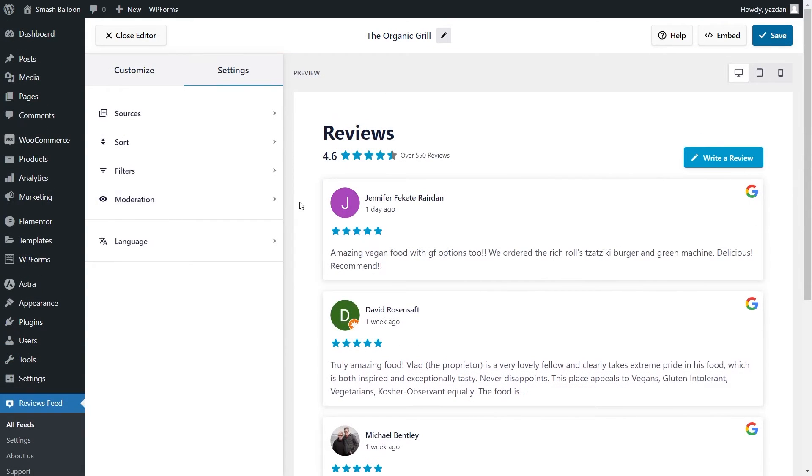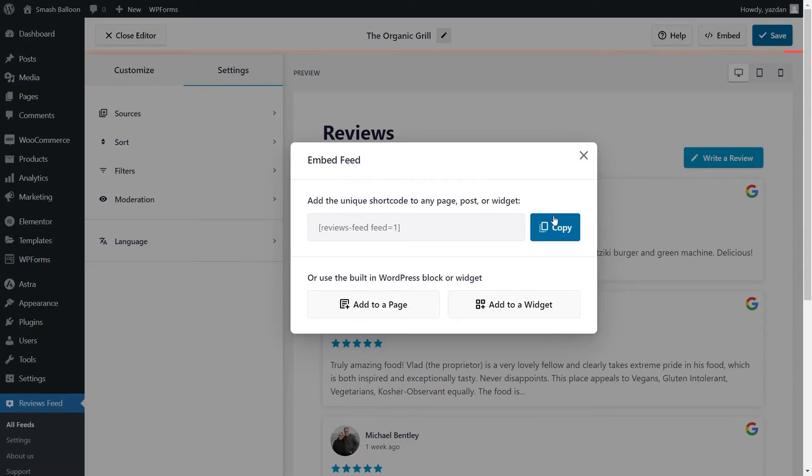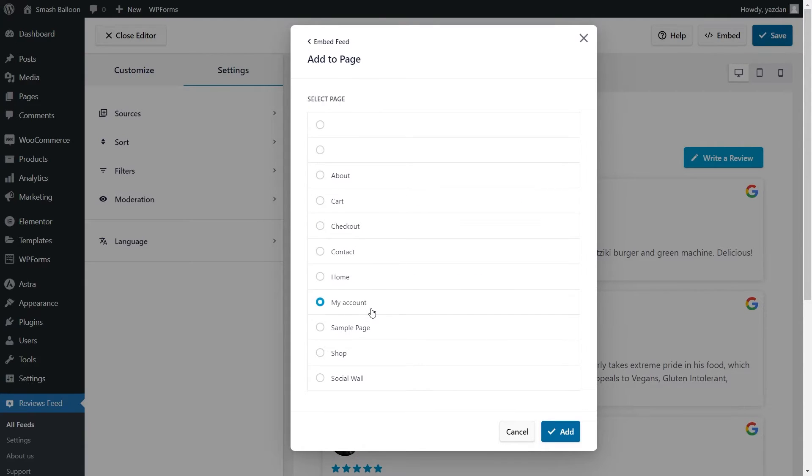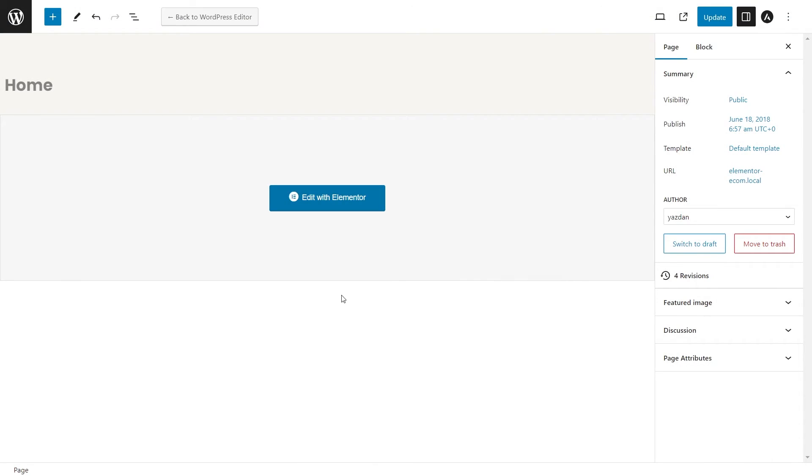Now that you know how to create and customize your Google reviews feed, let me show you how we can embed it on our WordPress webpage. To do that, click on embed on the top right corner, copy your dedicated shortcode, then click on add to a page. Next, select the page you want to add your feed to like this and click add. And inside your page, you can click on edit with Elementor.